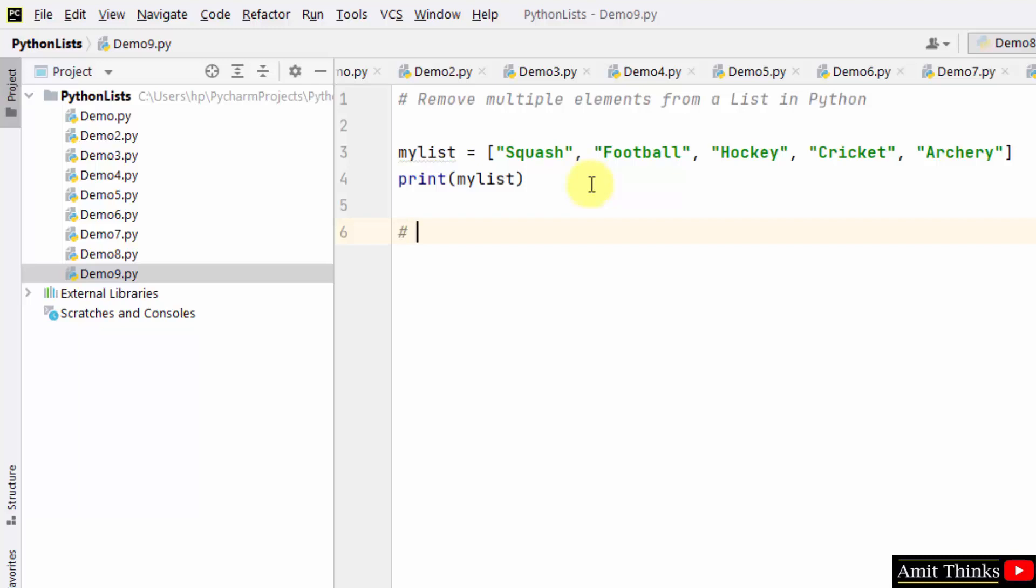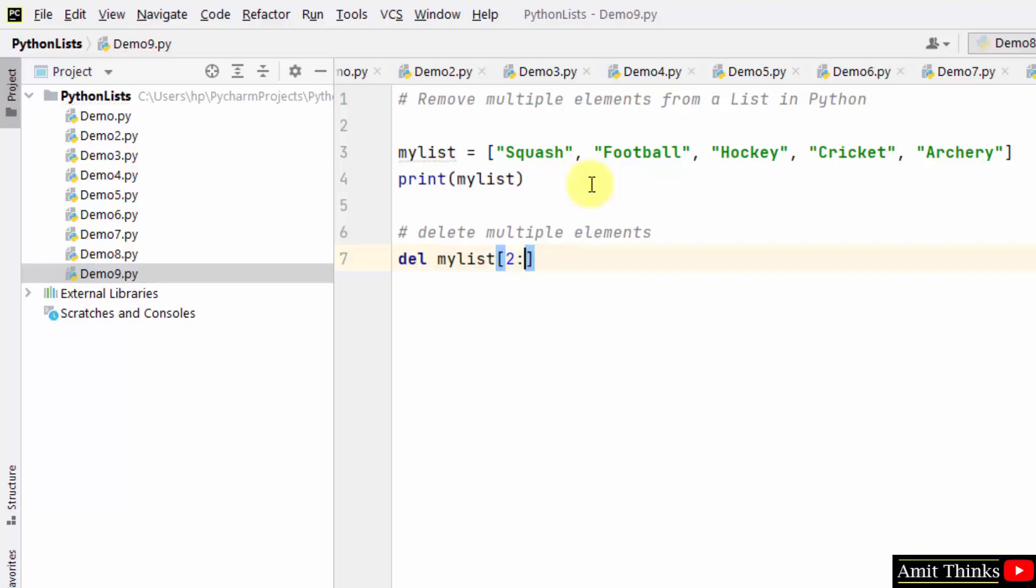So let us delete multiple elements in a range using the del keyword. Mention the object name within the square brackets and mention the range from two to four.